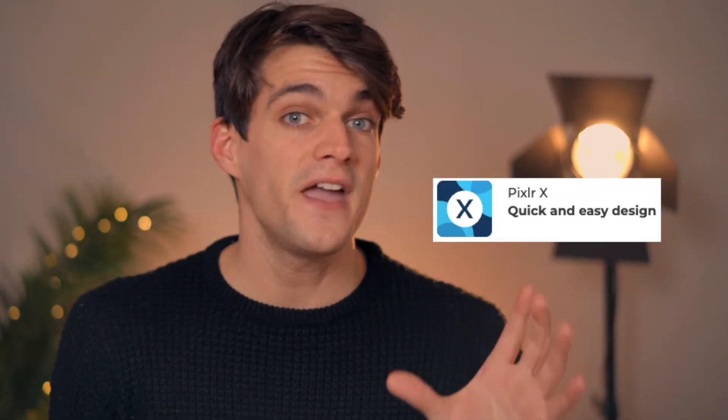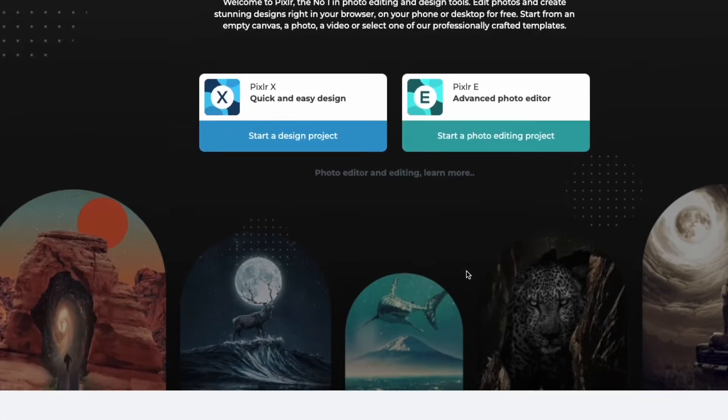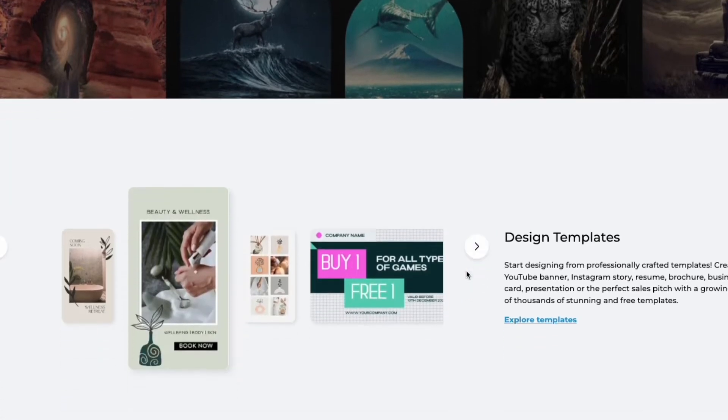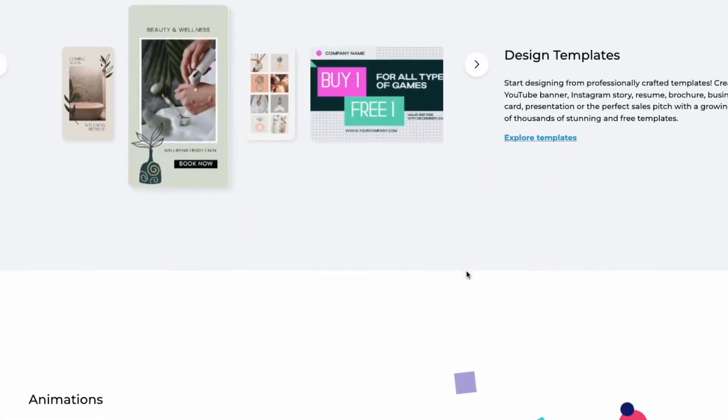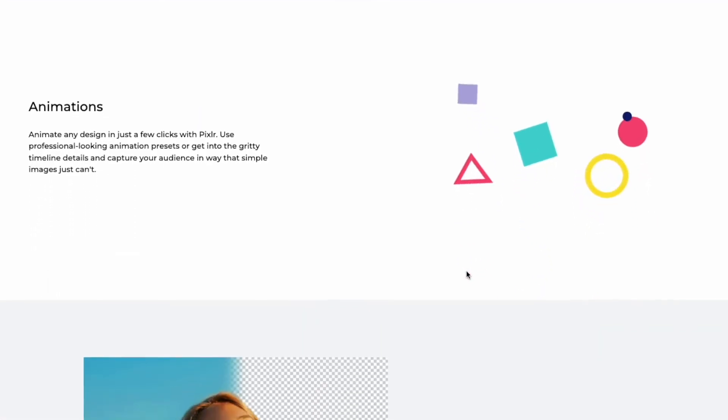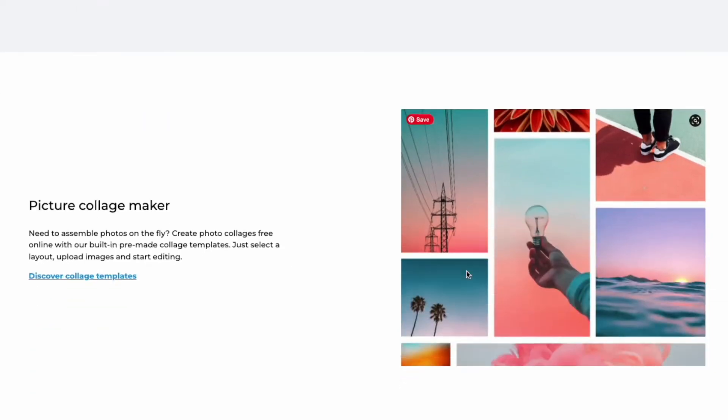Pixlr is extremely user-friendly and has two different branches: Pixlr X, which has very basic and intuitive functions but is super useful with loads of features to help you achieve great results, and also Pixlr E, which is a little bit more complicated with much more functionality and flexibility. In this video I want to show you the first one and share all the main features.